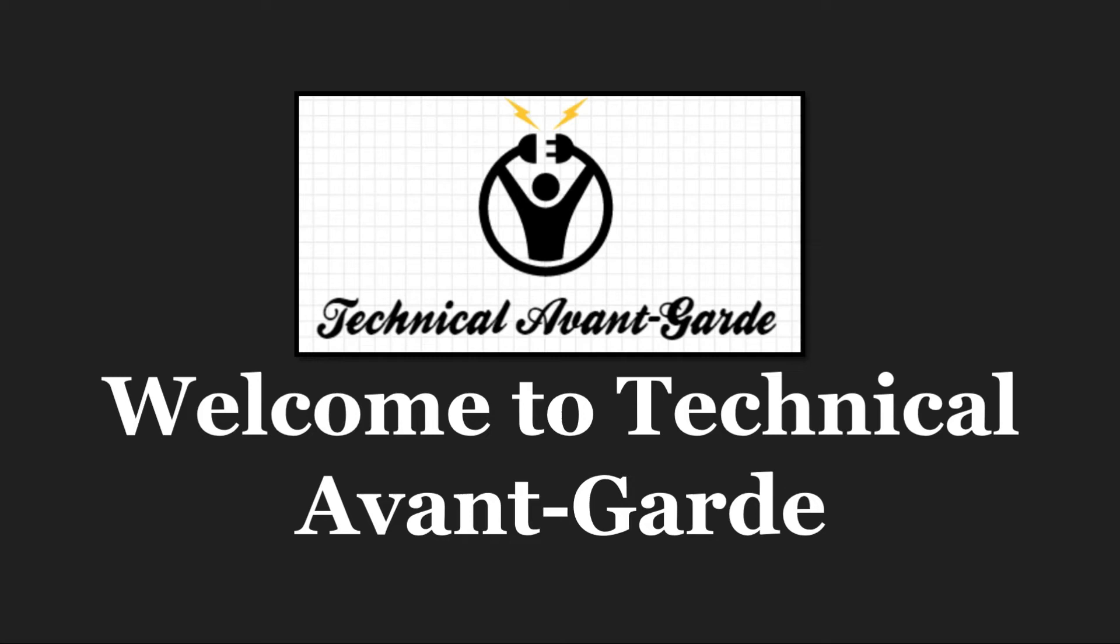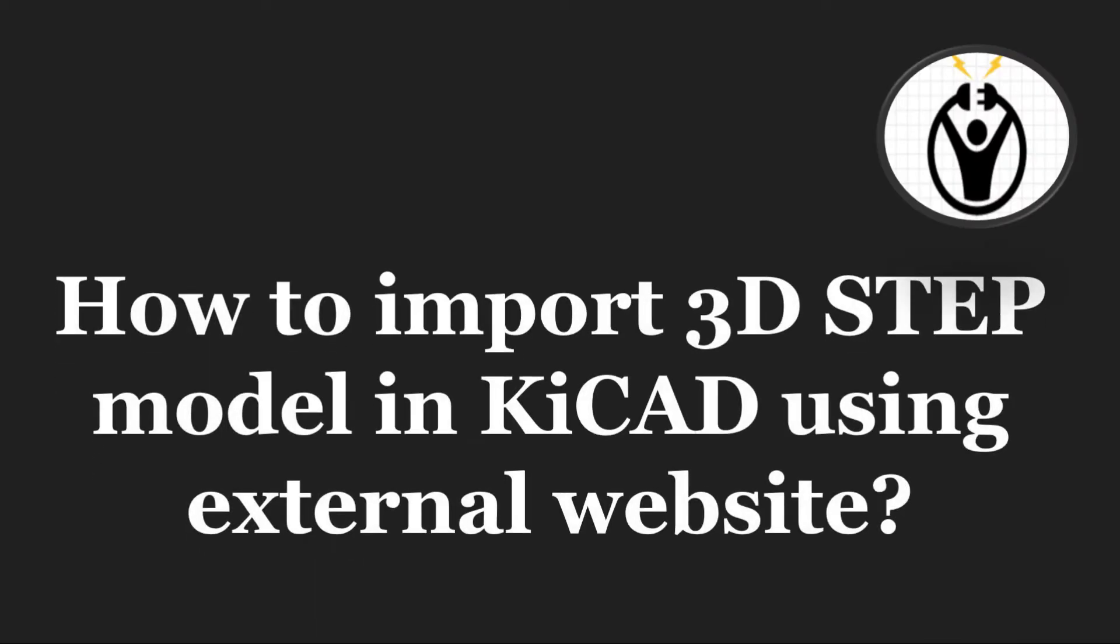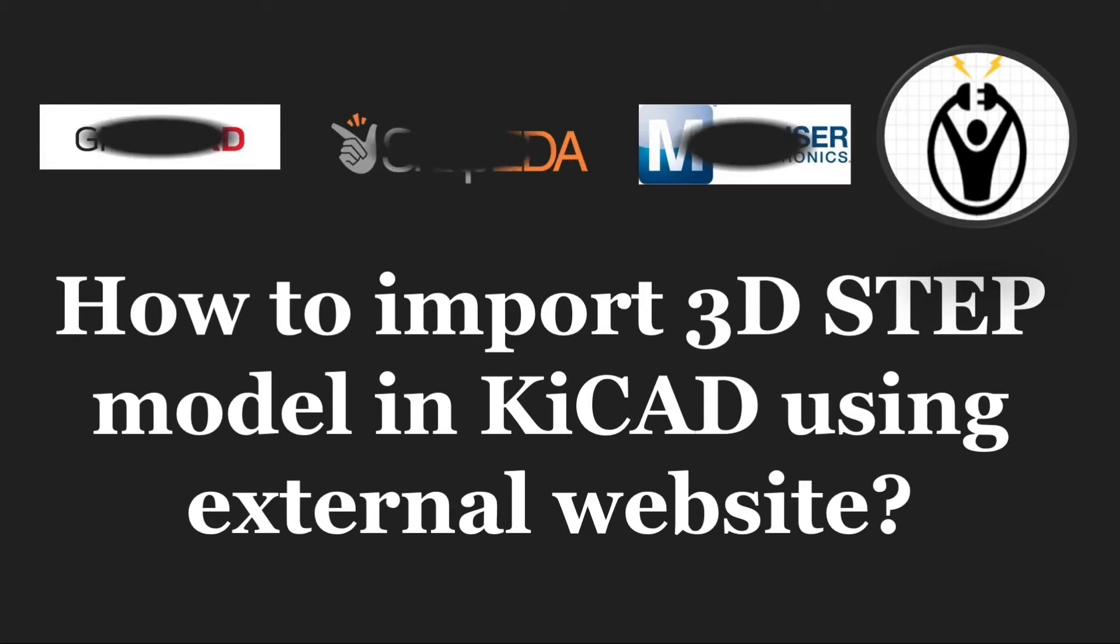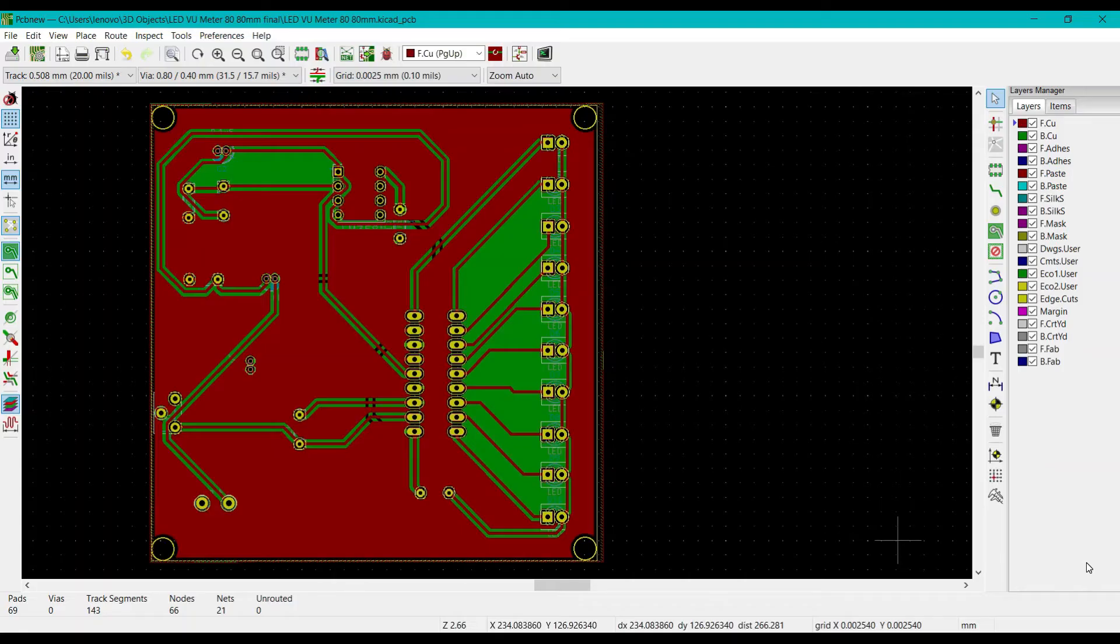Hello guys, welcome to Technical Avanka. Today I will let you know about how to import 3D step models in KiCad using external websites such as GrabCAD, Snap EDA, and Mouser Electronics. So without wasting time, let's get started.